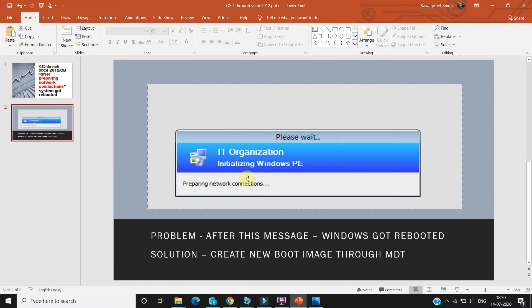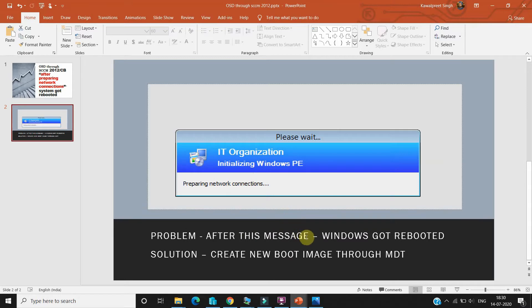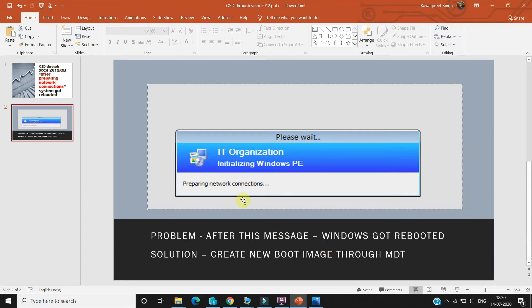So this is the problem actually. The solution is we have to create a new boot image through MDT. There are other ways to create boot images, but in this video I'll show you how you can create a new boot image. Once you create and update there in your SCCM, after that you will not face this issue again in your environment.